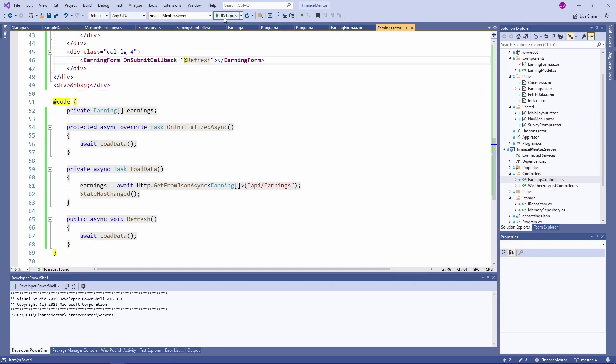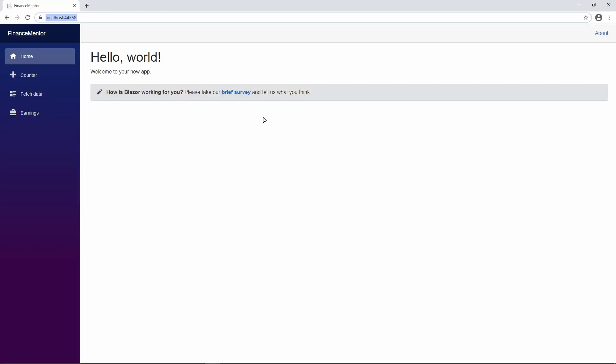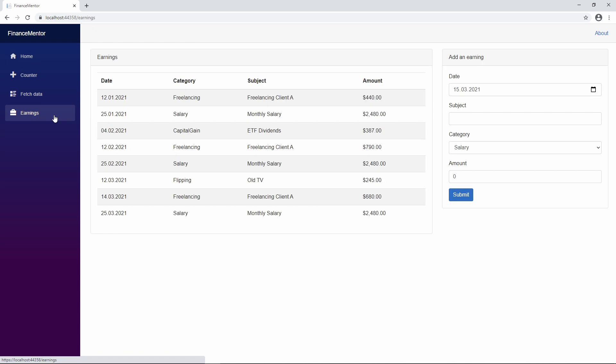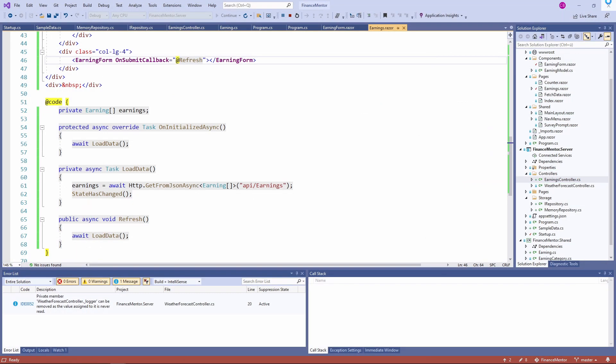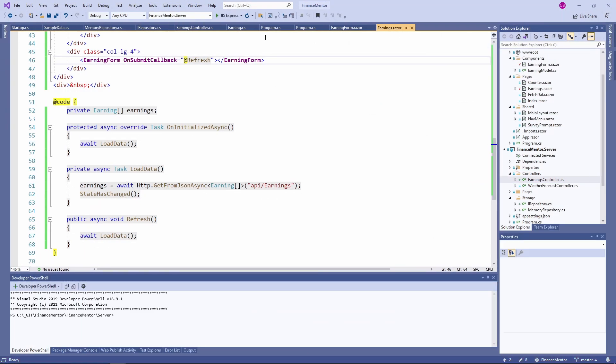We go to the Earnings page and once again we fill in the form on the right side. This time, when we hit the submit button, the table on the left refreshes and we instantly see the new data loaded from the API. Congratulations! You successfully implemented API handling into our Blazor WebAssembly application.